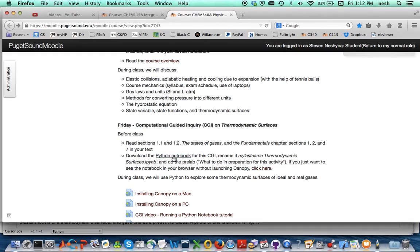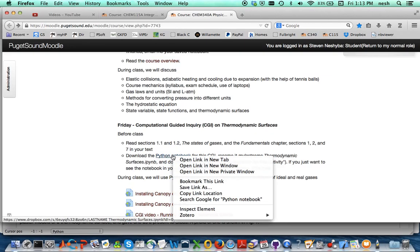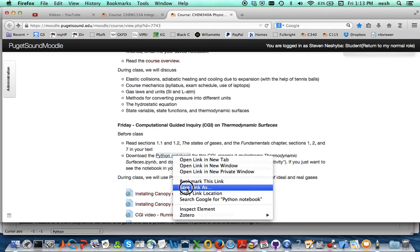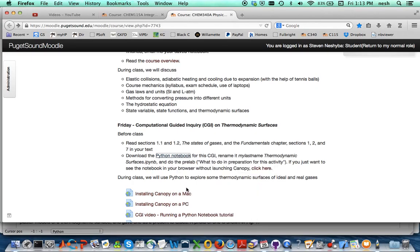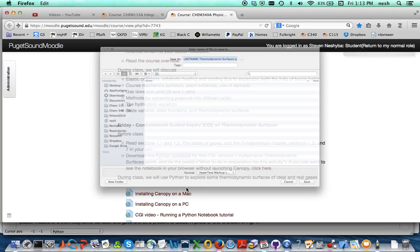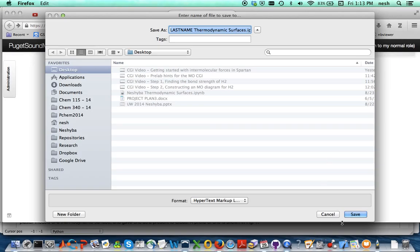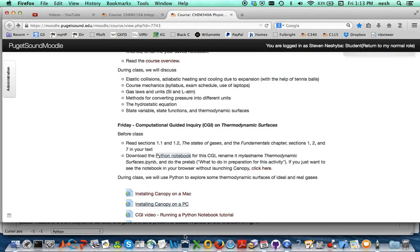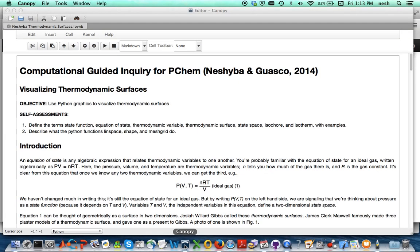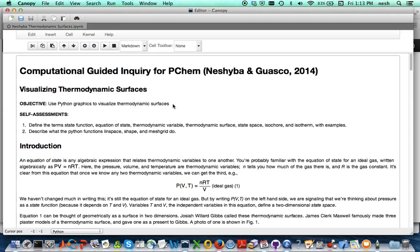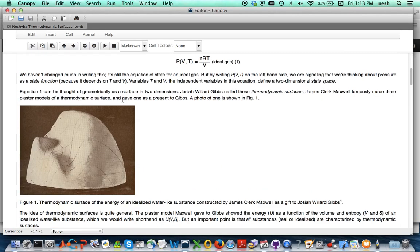You'll download the Python notebook and save this link as something, and when you do this of course you'll want to save it with your own name instead of last name, which I've already done here named it Nesheba. So I'm not gonna do that right now and I've also already loaded that up in Python, and so here's the Python notebook.